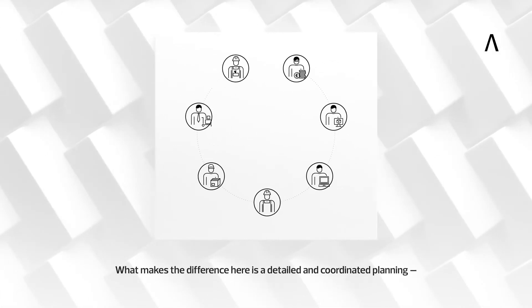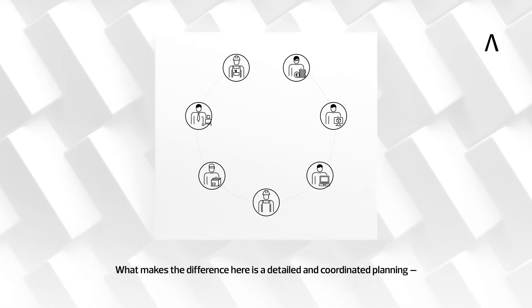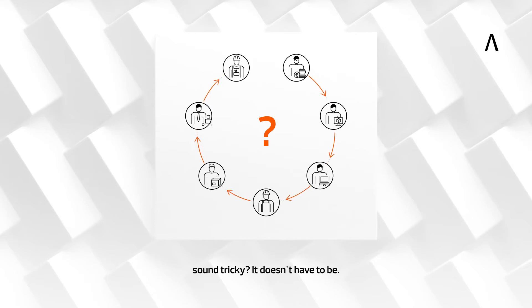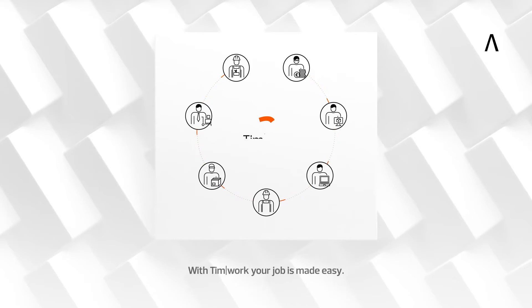What makes the difference here is a detailed and coordinated planning. Sounds tricky? It doesn't have to be. With TIMWORK, your job is made easy.